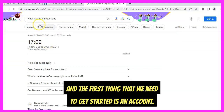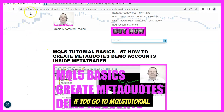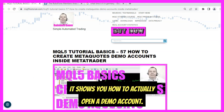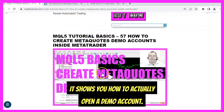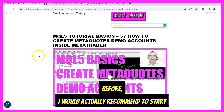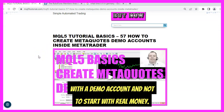If you go to mql5tutorial.com and look for the term 'MetaQuotes demo accounts', you will find a video that shows you how to open a demo account. If you have not done anything like this before, I would recommend starting with a demo account and not with real money.